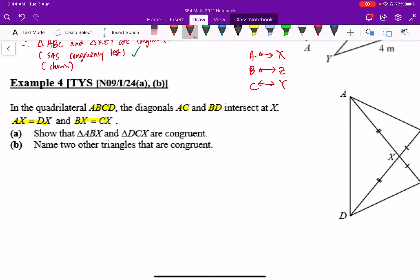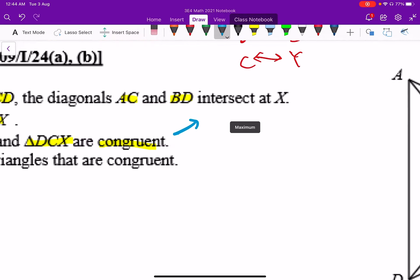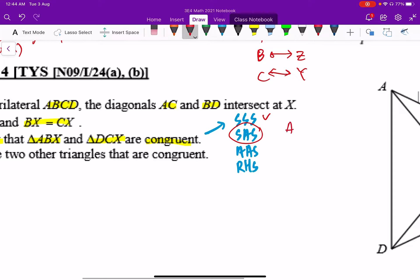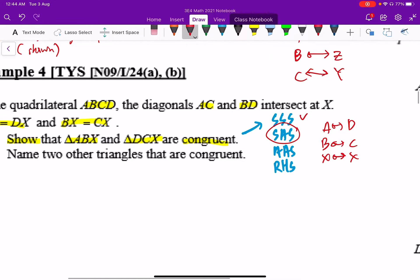Part A asks us to show that triangles ABX and DCX are congruent to each other. The moment you see the word 'show,' immediately think of the congruency tests — there are four tests you can use to prove congruency. We'll review the first one and then use the second one here. The question has already told us that ABX and DCX are congruent, so we write down the matching first.